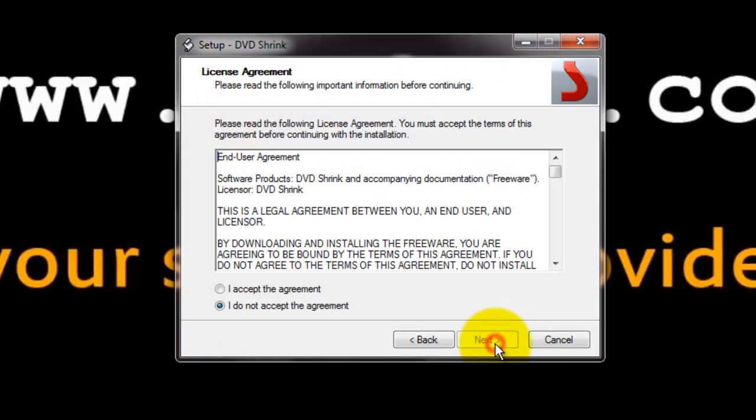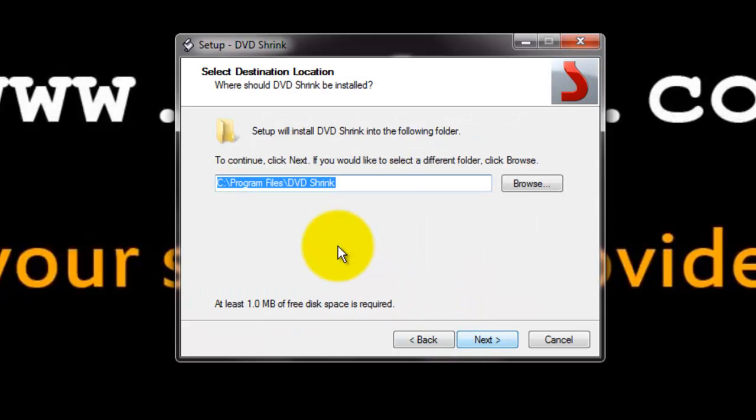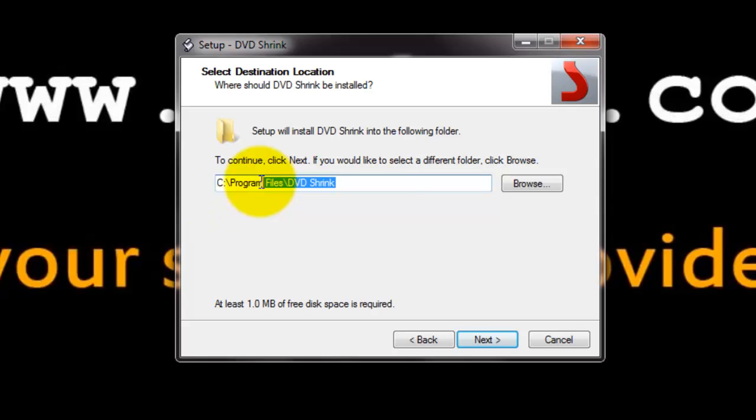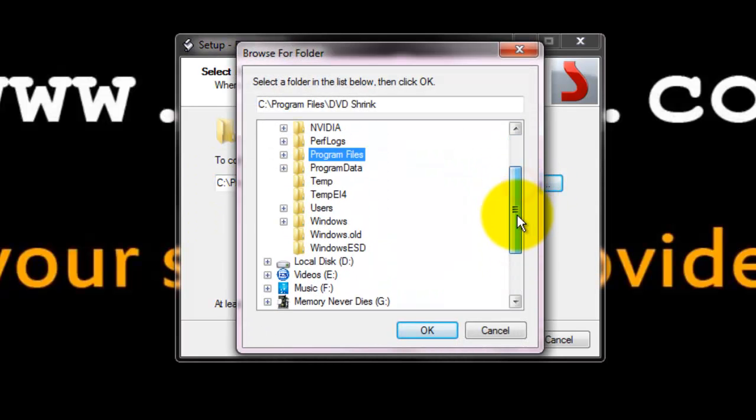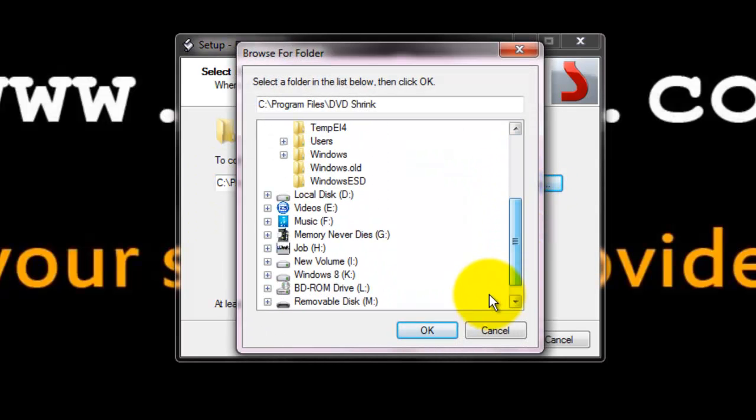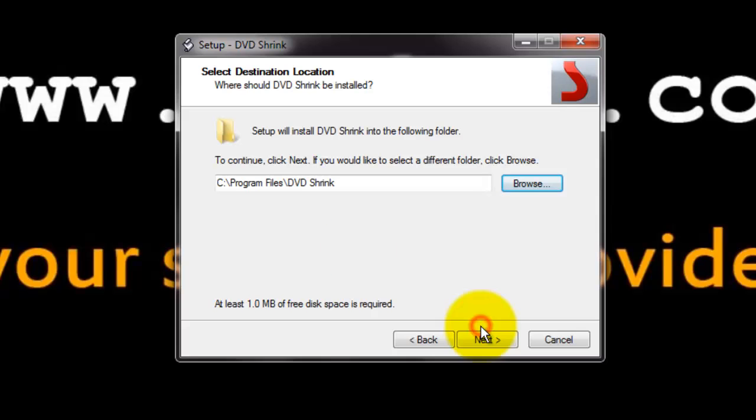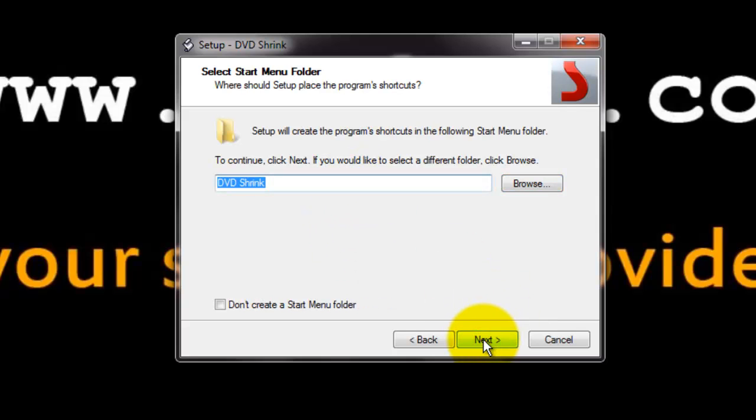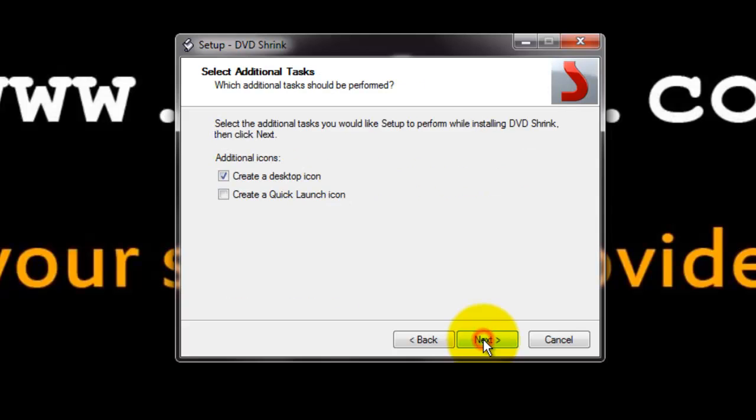Click next to continue. Accept the license agreement. Here you can choose the destination folder. You can click on browse and select your folder and click OK. This is the default location, and click next.